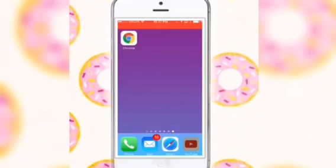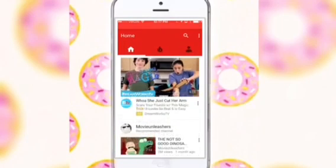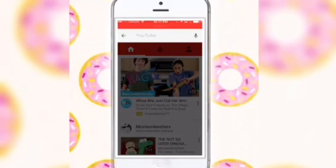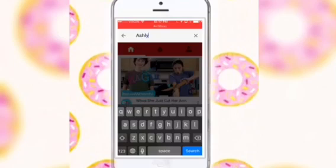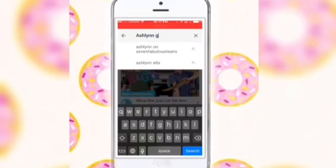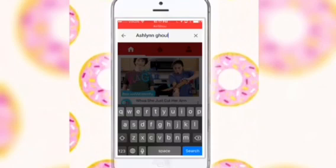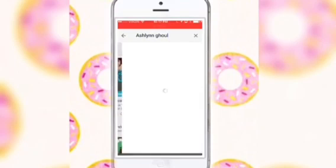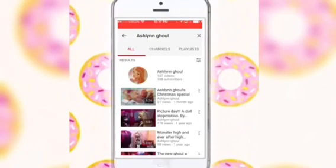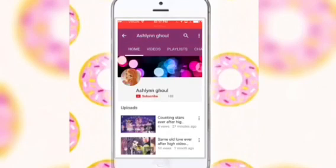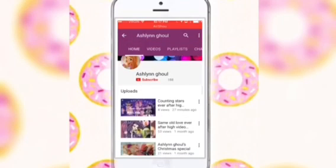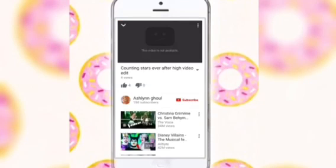There's a problem on YouTube. For example, if I went on my channel and tried to play my video, it will say that the video is not available.